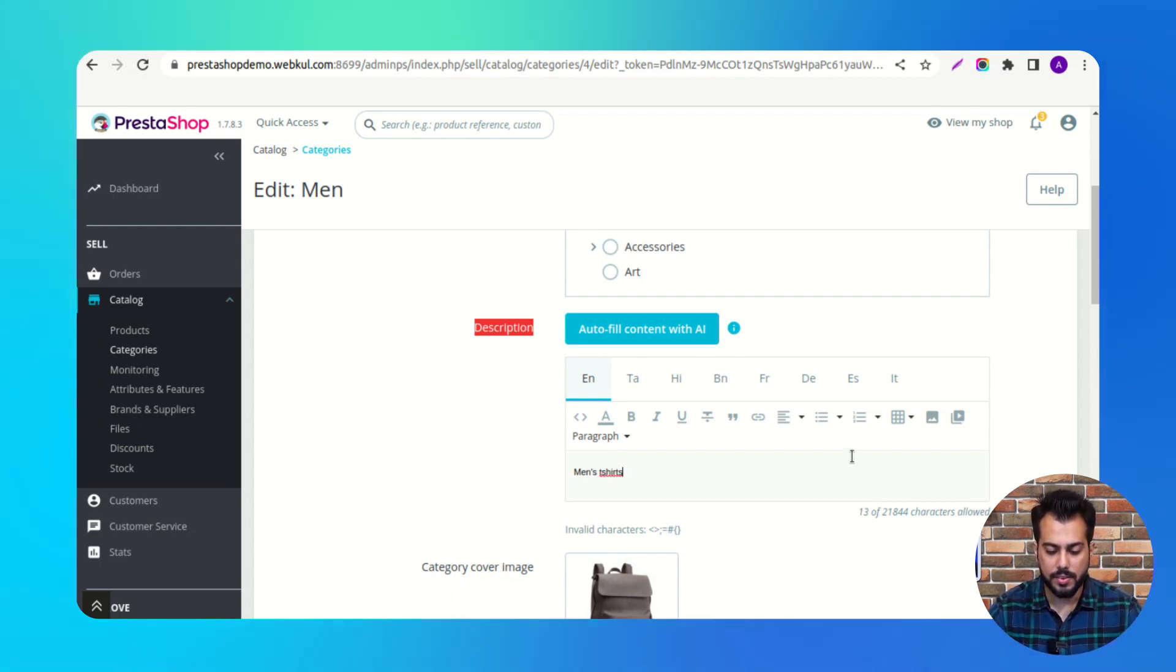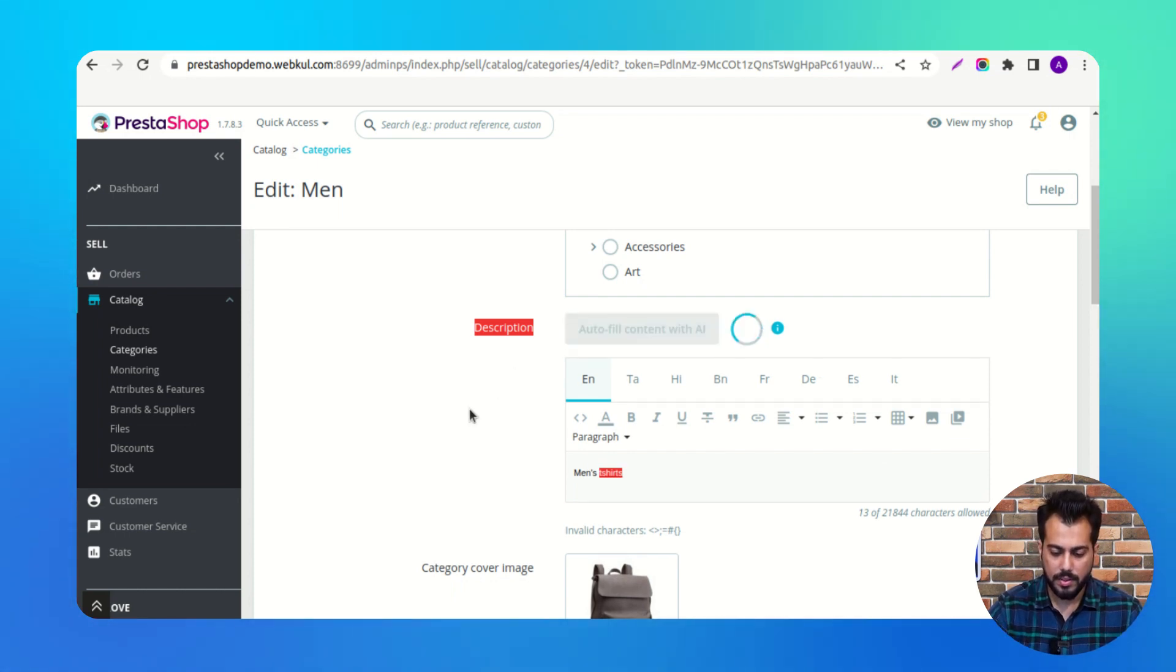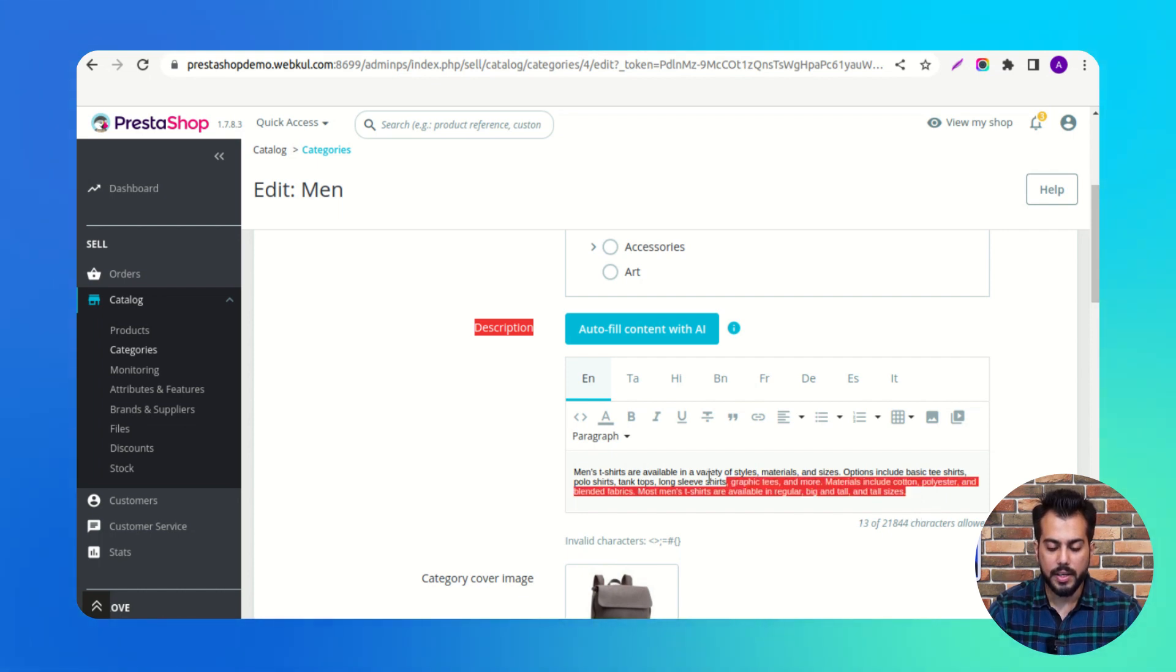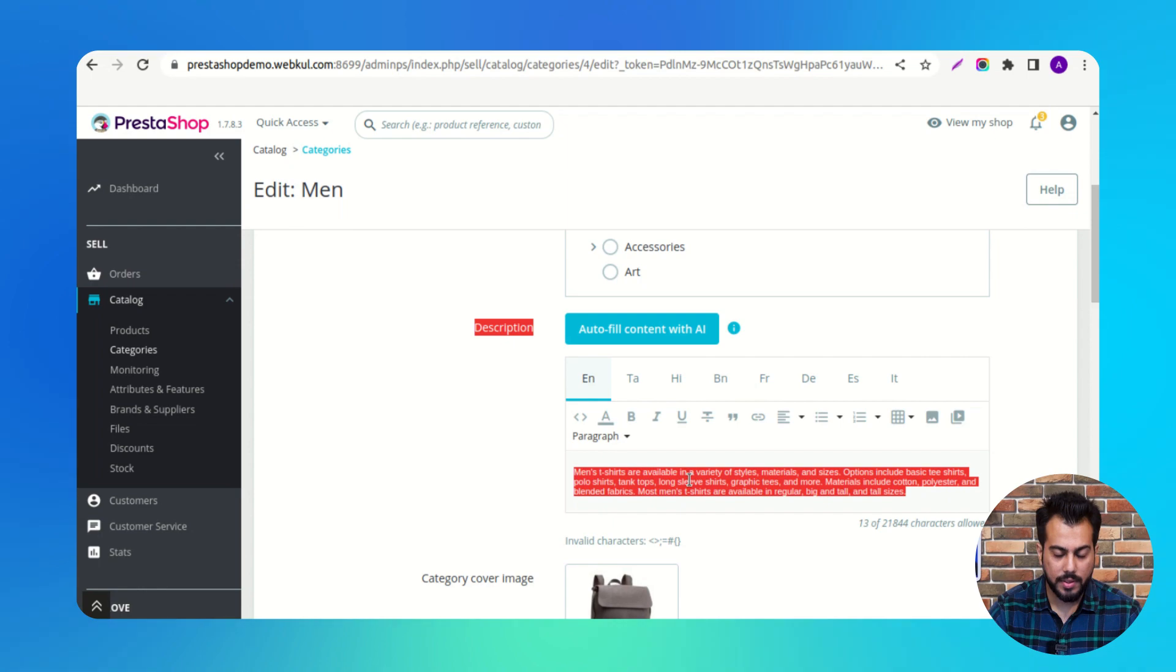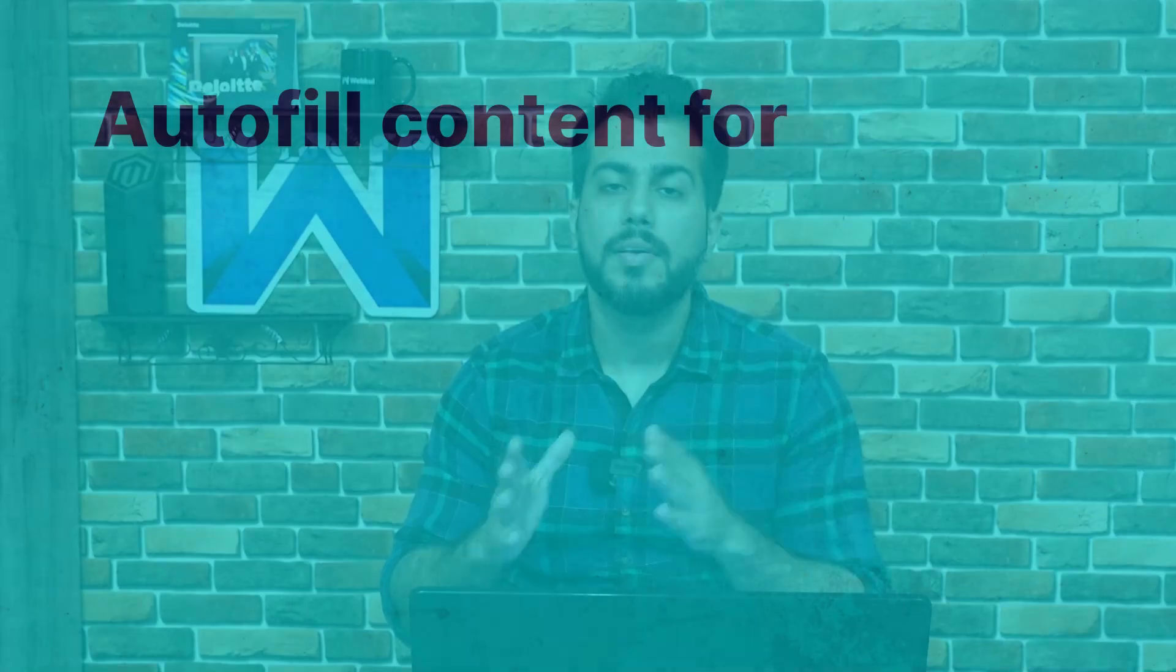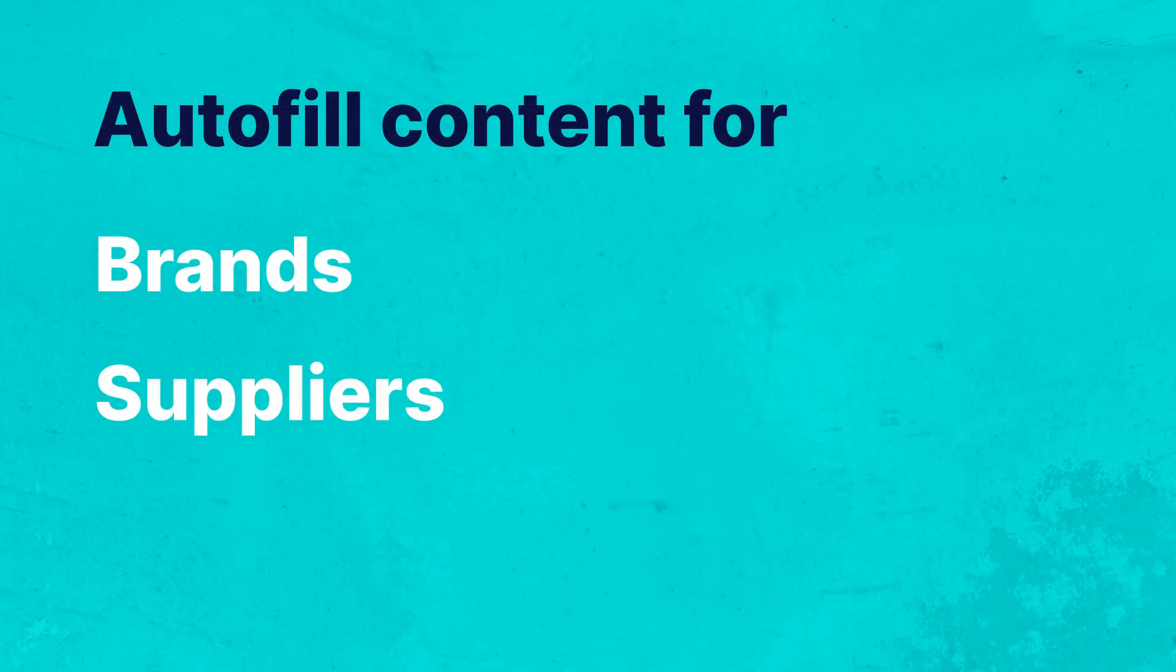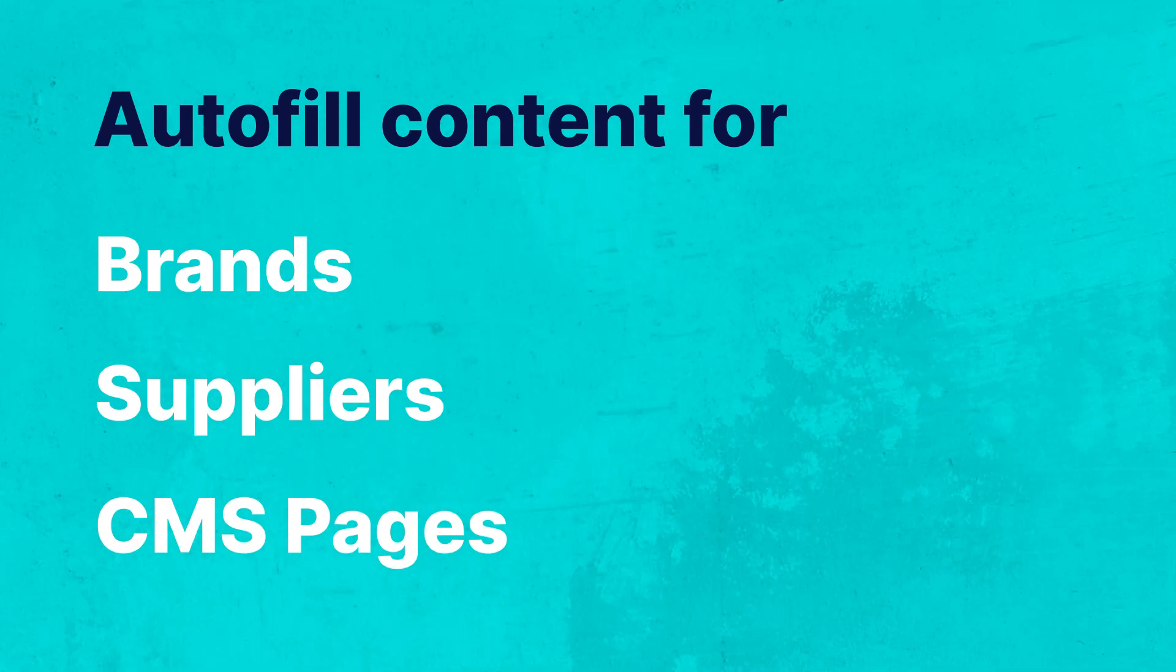After entering the keywords, click on this button. Based on the keywords entered by admin, AI will autofill the content. Similarly, the admin can autofill the content for brands, suppliers, and CMS pages.